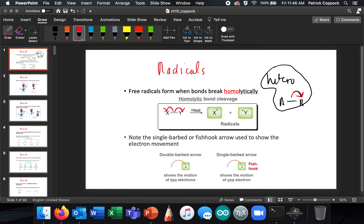Klein calls these fish arrows; I'm going to call them single-barbed arrows. If you're talking about the movement of two electrons, you use a double-barbed arrow. If you use a single-barbed arrow, that means one electron is moving. Here's two electrons moving, and here's one electron moving.